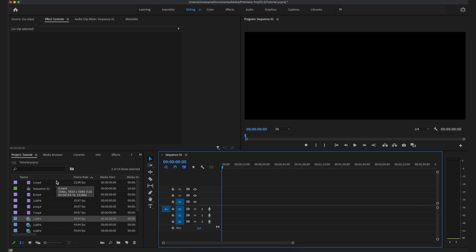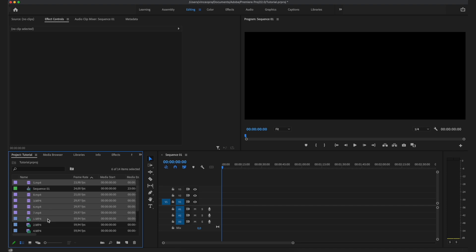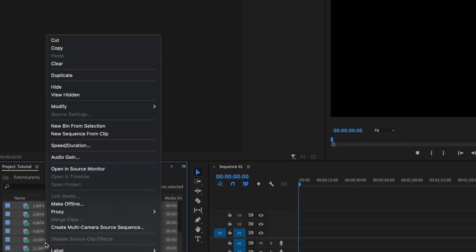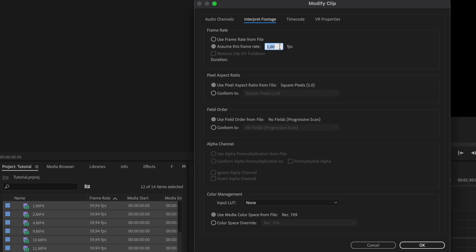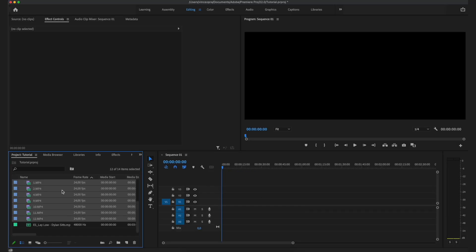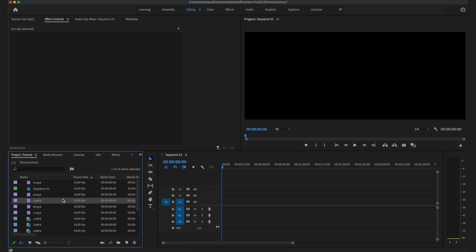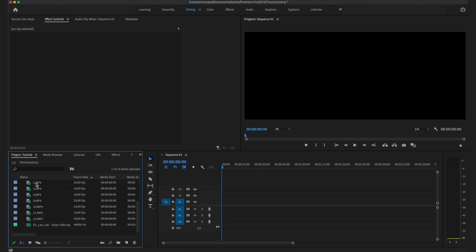Once you've set the correct sequence settings, imported your clips, and chosen a song, the next step is to right-click on all your clips, go to Modify, then Interpret Footage, and set 'assume this frame rate' to 24. This will make higher frame rate clips — like 60fps — play back as slow motion, which fits very smoothly on your timeline. Using slow motion is something I recommend quite a bit for a cinematic edit.